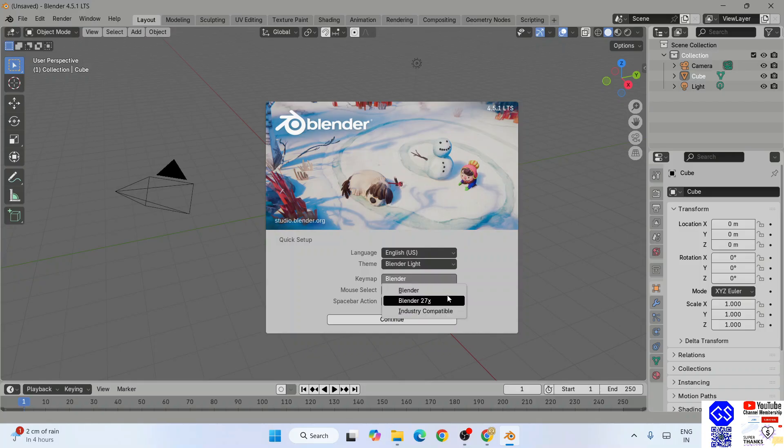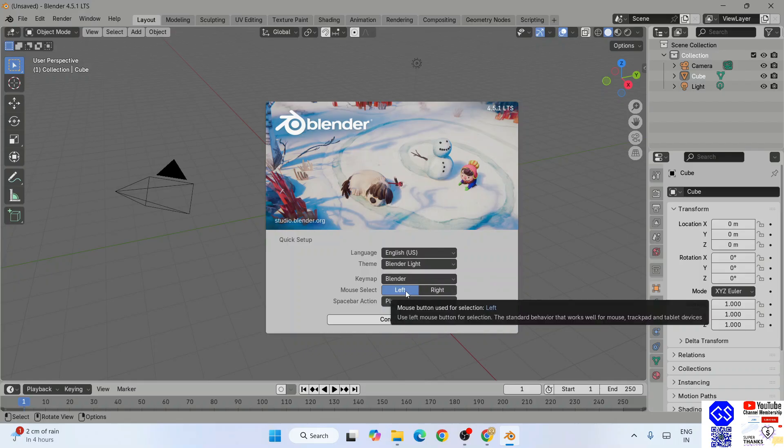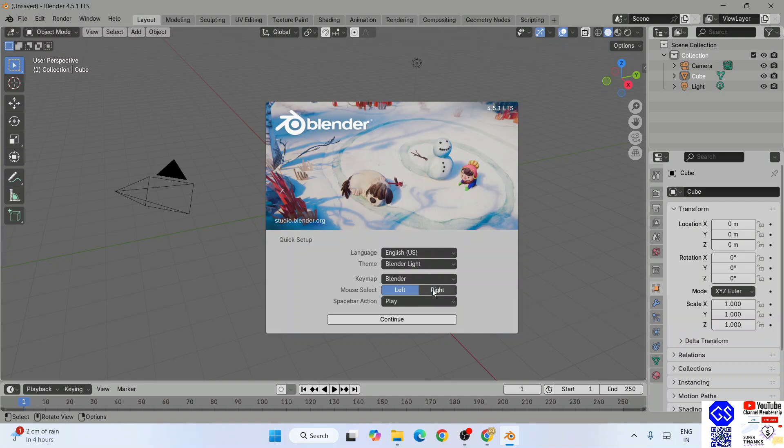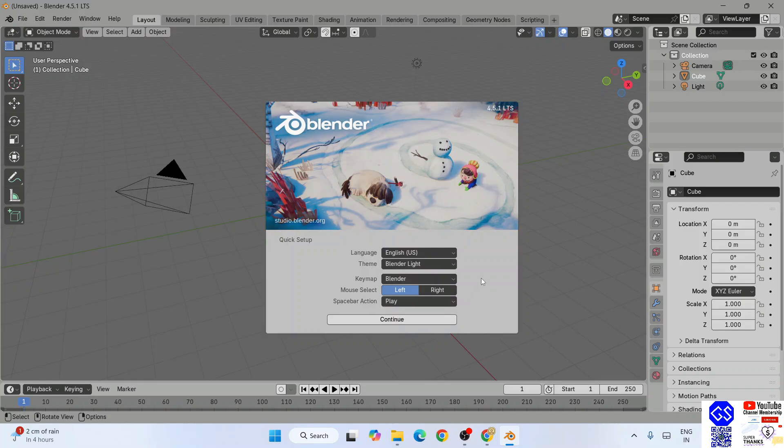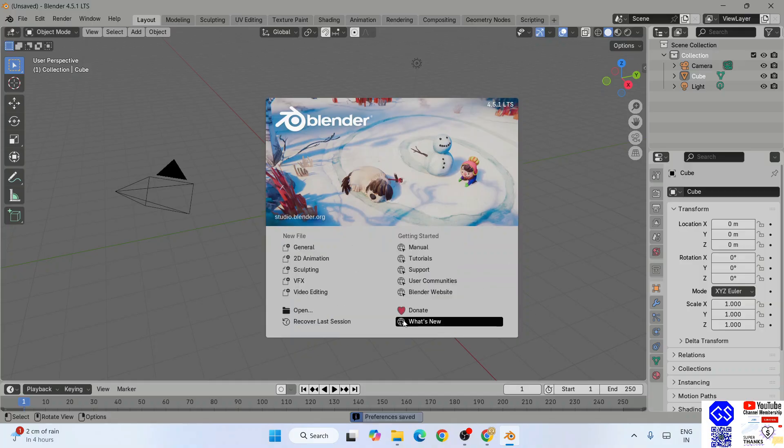Next is the keymap. You can select from this dropdown and choose as per your requirement. Mouse select - mostly people go with the left key, so that is what is selected. But if you want to change it to right, you can do that. Action bar is also there. After configuring all this, simply click on continue.